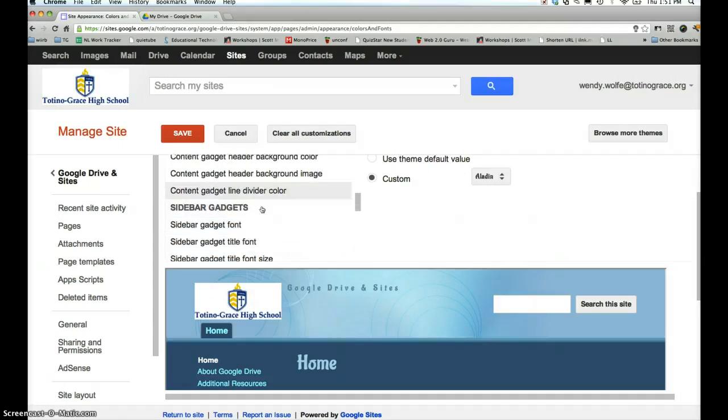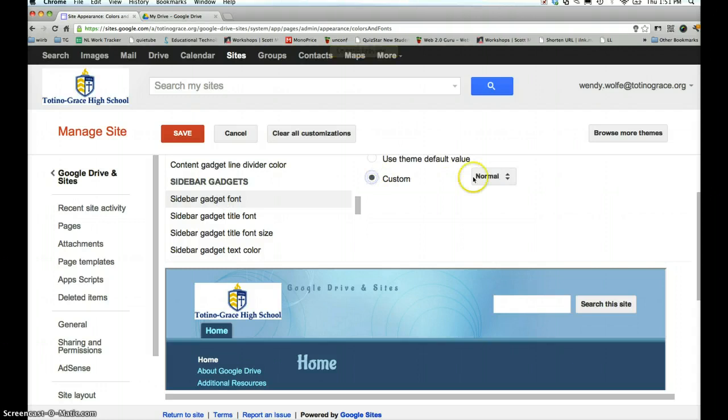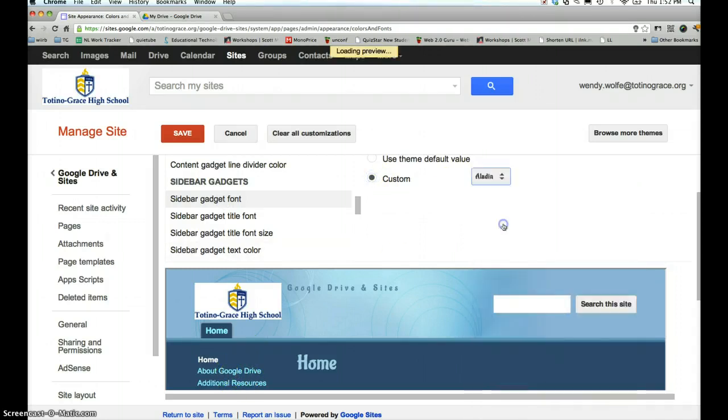And if you scroll down a little bit, you can do your sidebar gadget font. And that's this section over here. I'm going to go to Aladdin. And you can see it changed my fonts here as well.